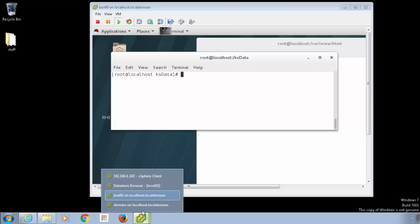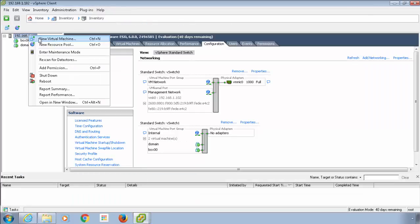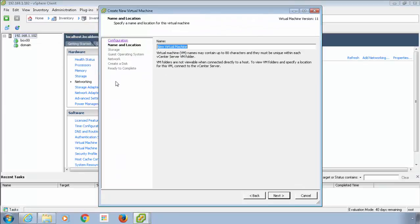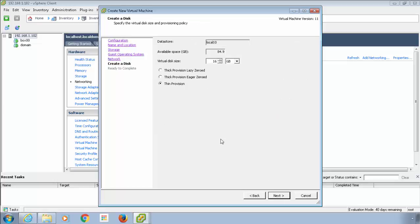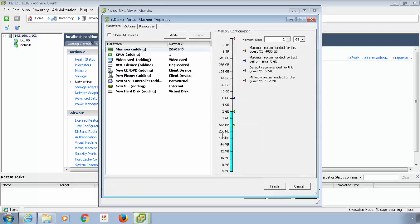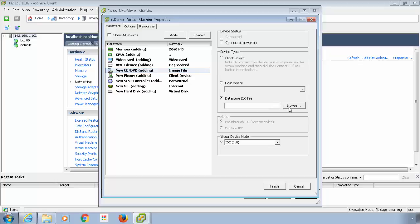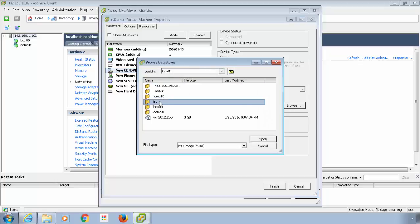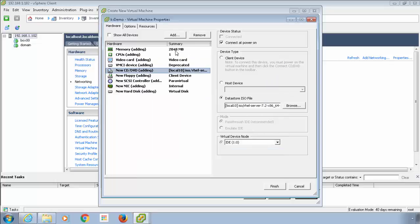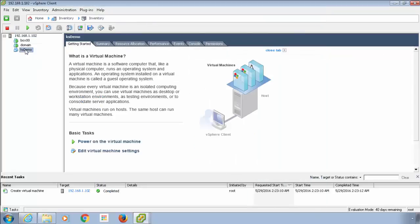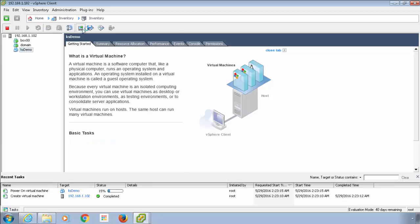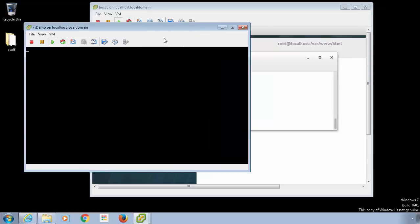I'm going to click on my ESXi box and create a brand new VM. I'm going to call it KSDemo. This KSDemo VM is going to be the one that grabs the KSData — the KS file — from the KSData NFS share on my Linux box. I'm going to point it to the startup DVD, which is the Linux-based startup DVD. I'll ISO this, select it, click OK, connect the box, make this one gig — I don't need it to be any bigger than that — and click Finish. Then I'll power this box on and open up the console so I can see what's happening.